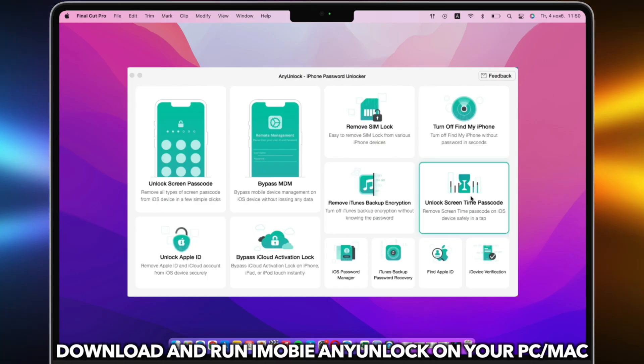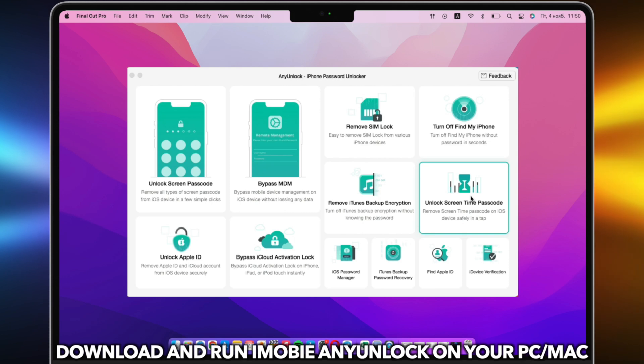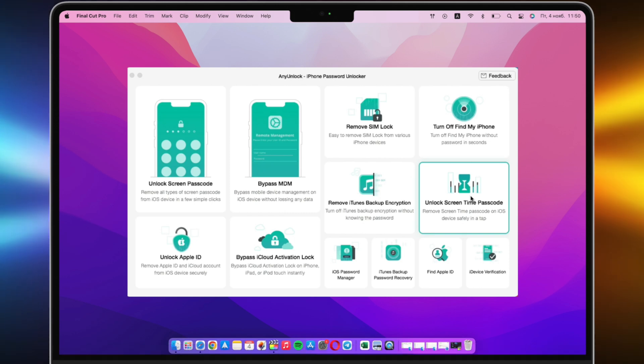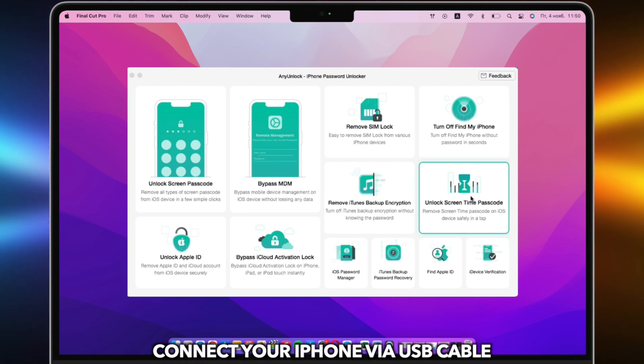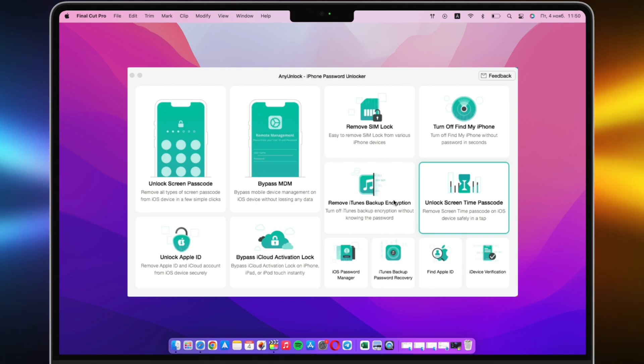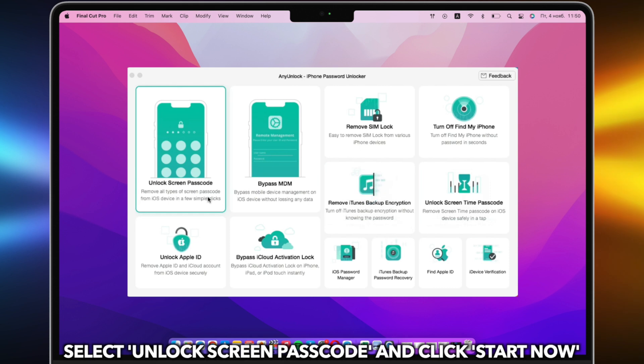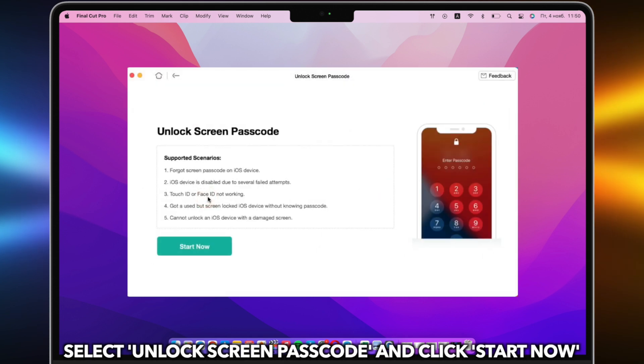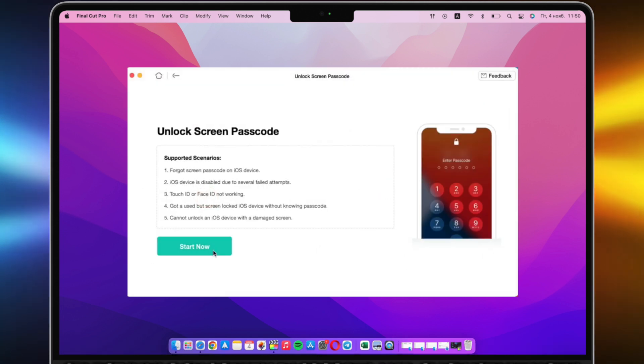Download and run iMobi AnyUnlock on your PC or Mac. Connect your iPhone via USB cable. Select Unlock screen passcode and click Start Now.